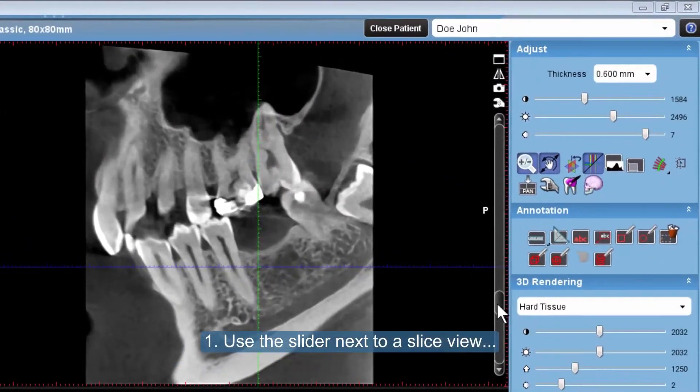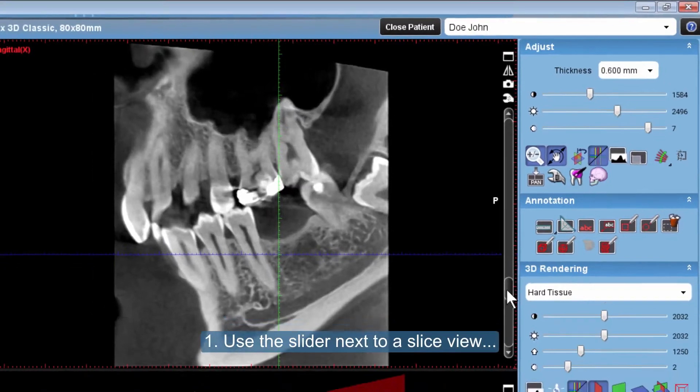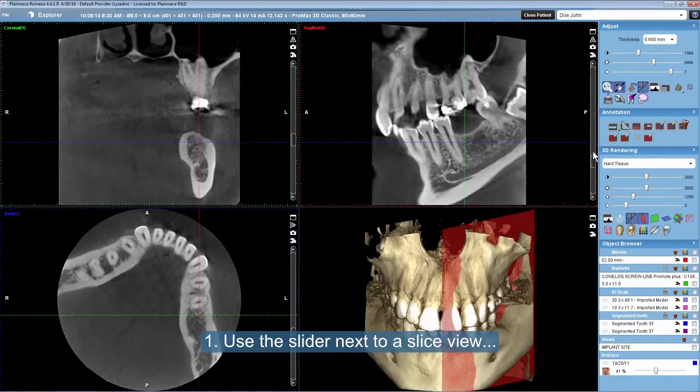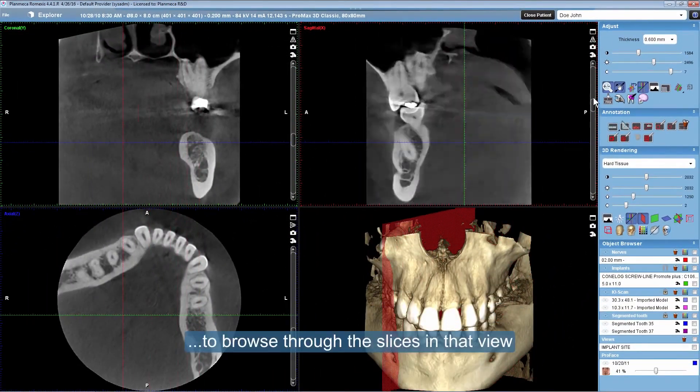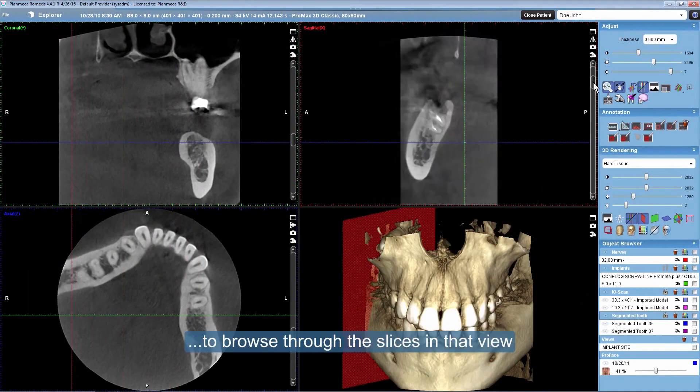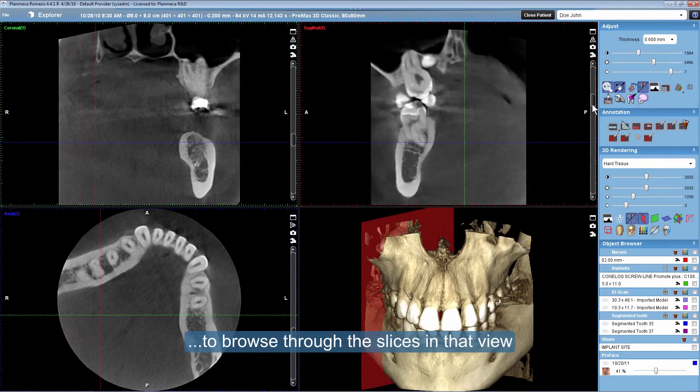Use the slider next to a slice view to browse through the slices in that view.